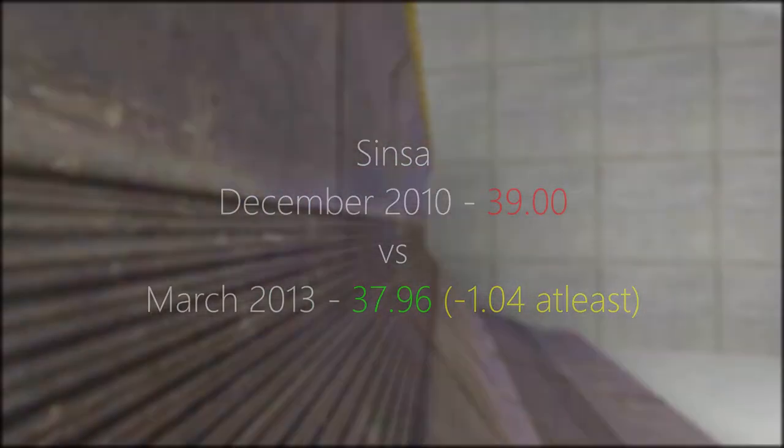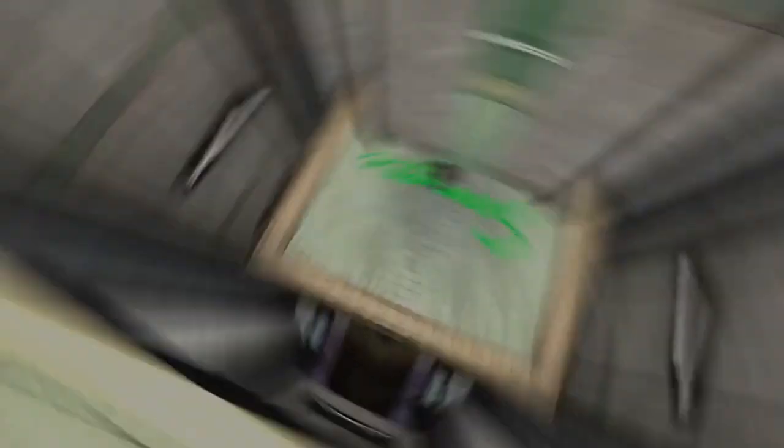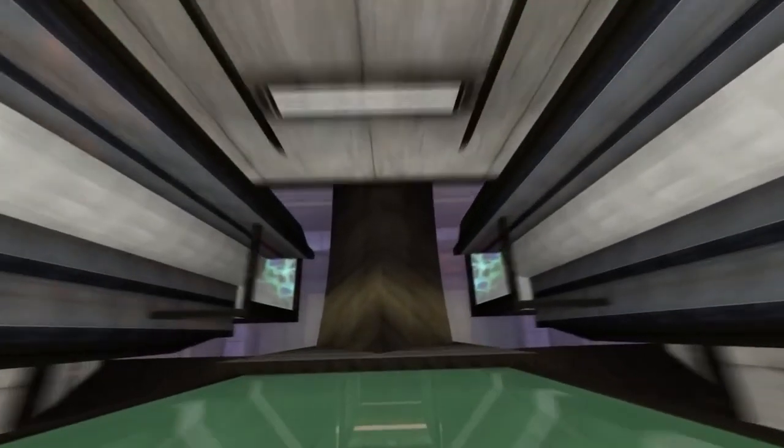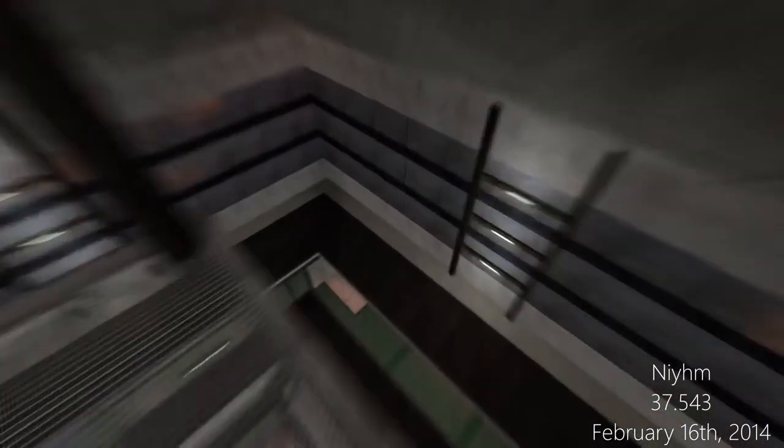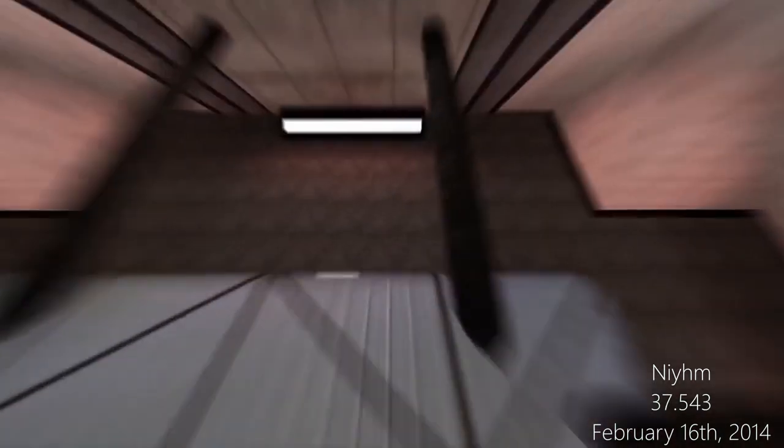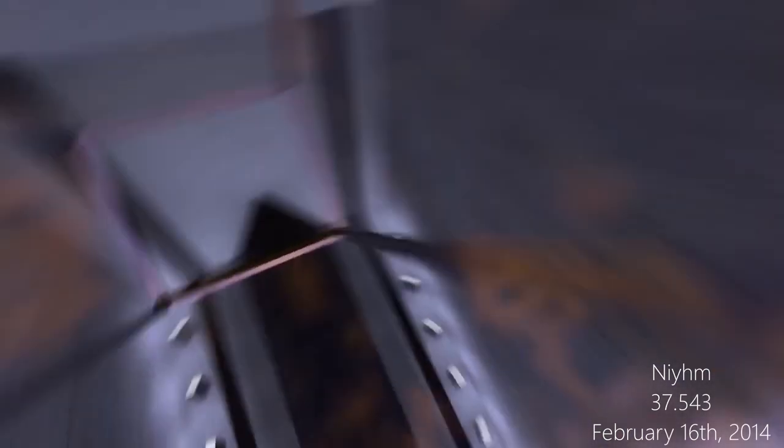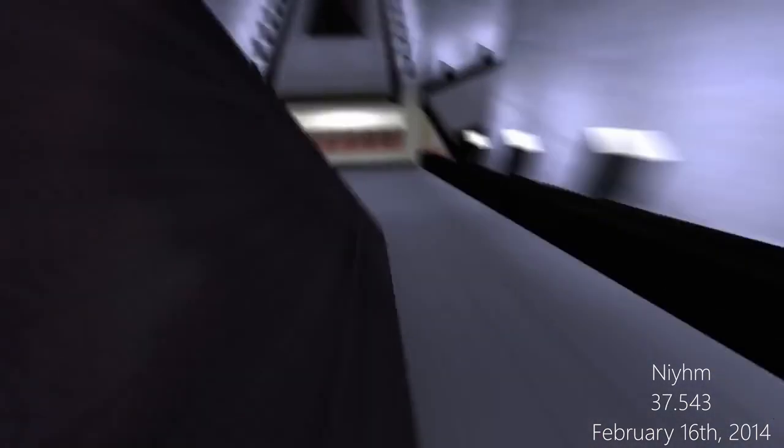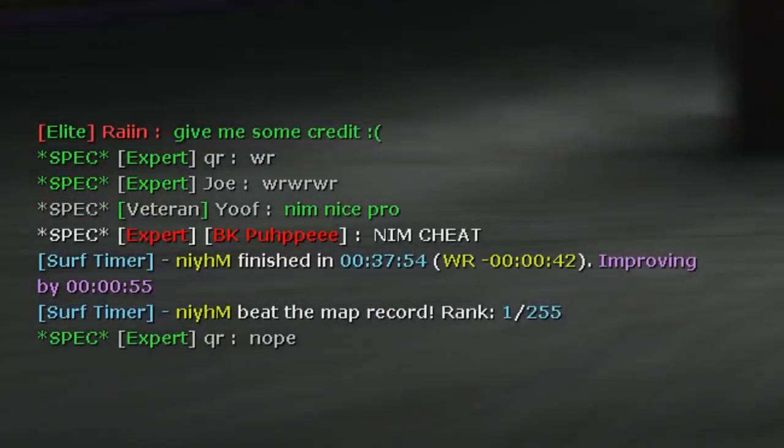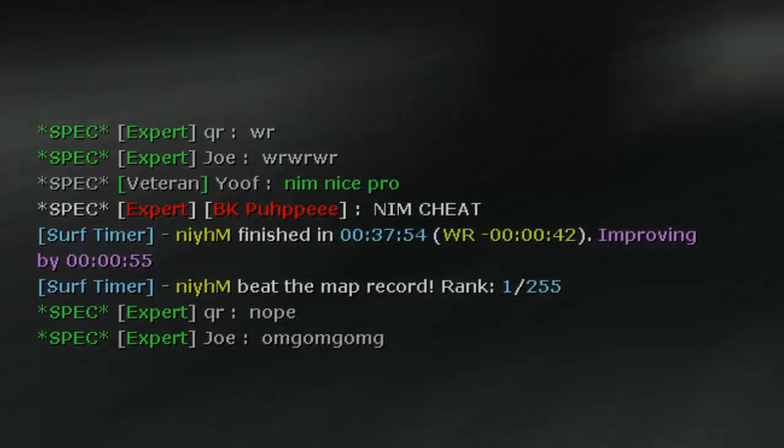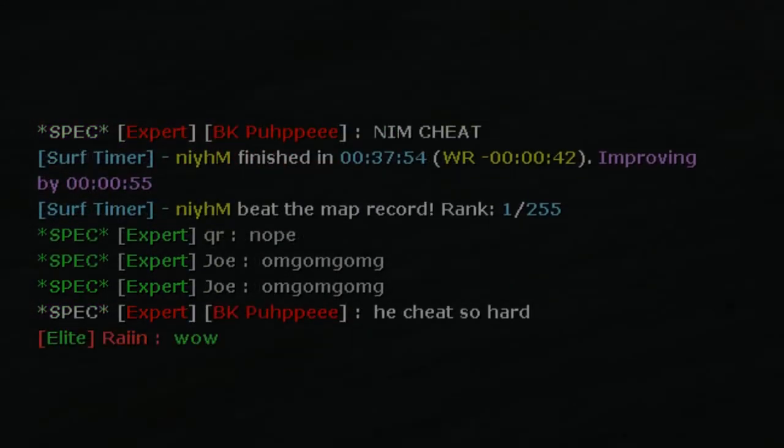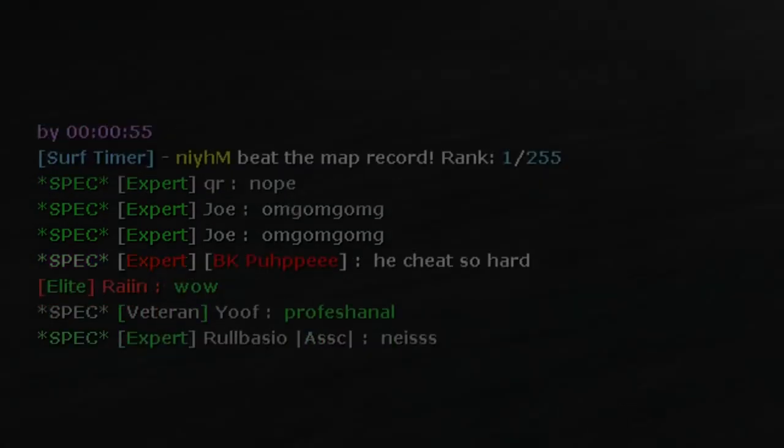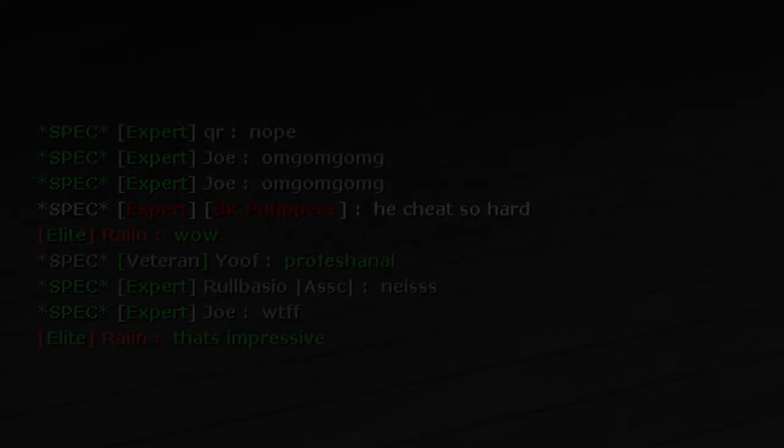It took 8 months for the record to be broken. In February 2014, Nim would return to Tronic with a 37.54. While Nim's run lacked novel strategies, he improved on Sinza's route with more units after the major b-hop skip and a lower entry into the white box spin. Then, interestingly, a new name appeared, one perhaps less known than the other legends of Surftronic: Birchall. And if my research is correct, Birchall is the first to complete one of the most important skips on the map, the direct window skip.